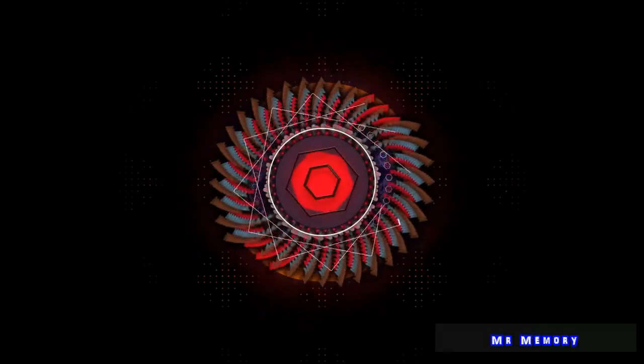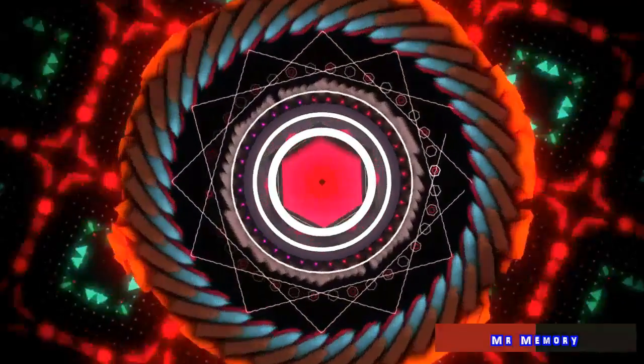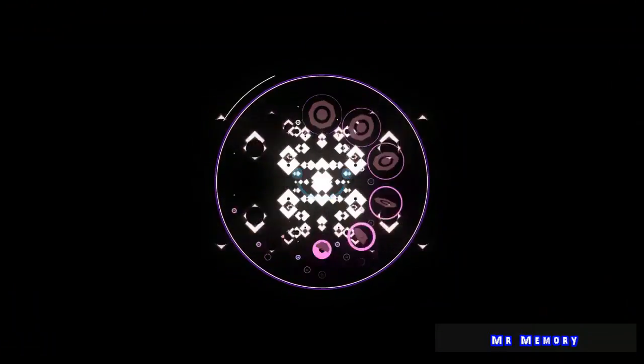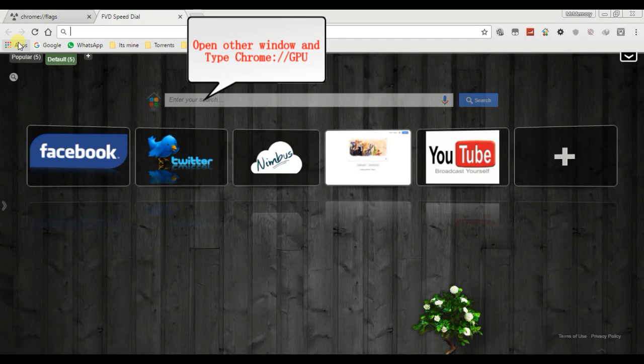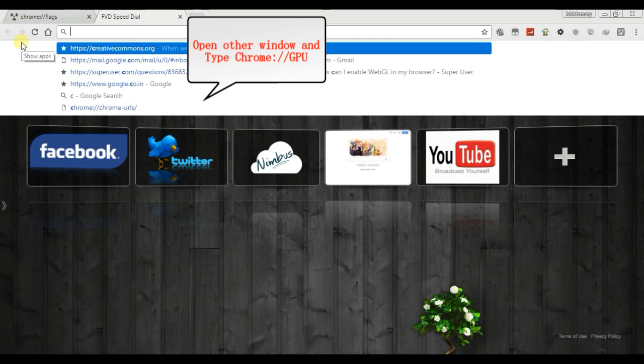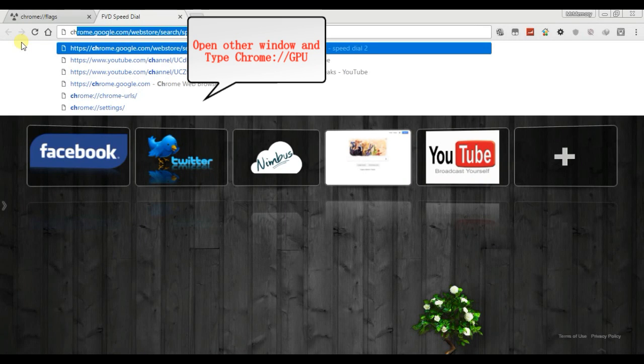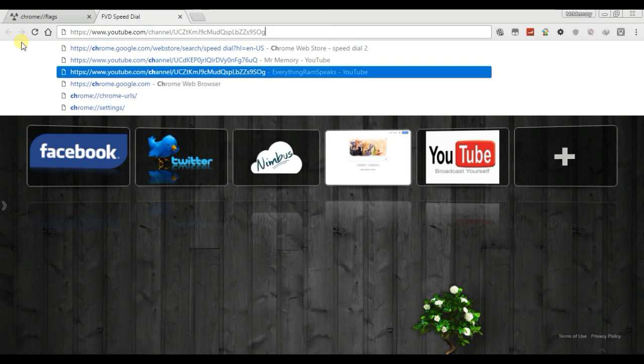Hi guys, how are you? Welcome to my channel, Mr. Memory. Today I will show how to solve Arc Welder WebGL error problem.